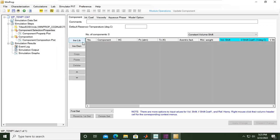But we can also insert our own properties, for example, for heavier components like C7+ or C20+. In some software, we use the term pseudo component or user component - they're the same. But we won't use very complicated components in this video.